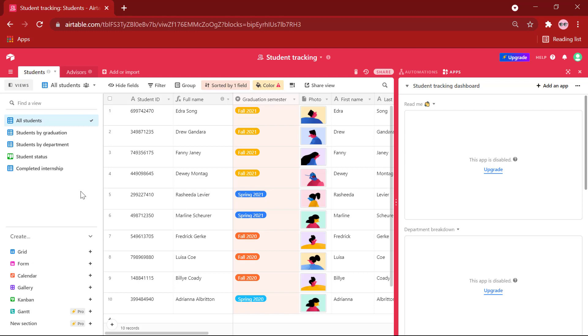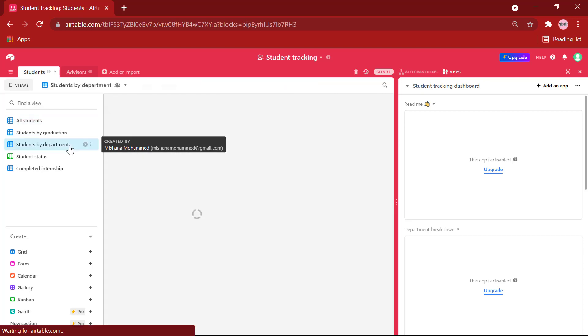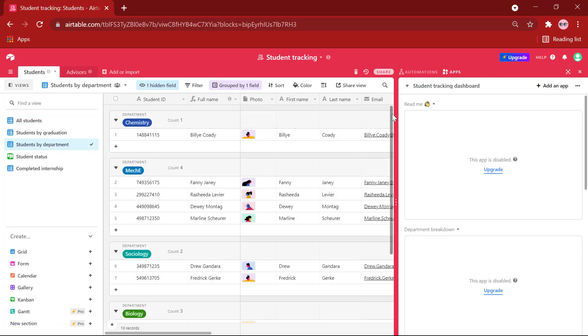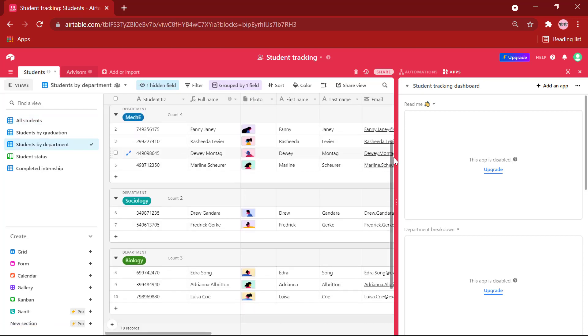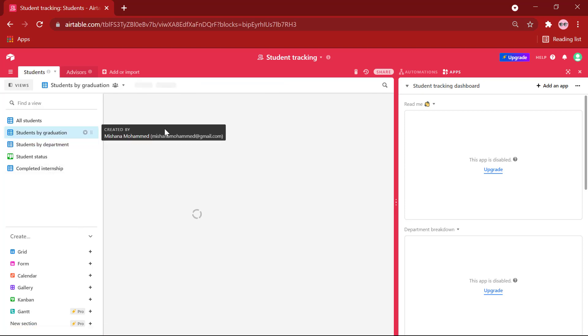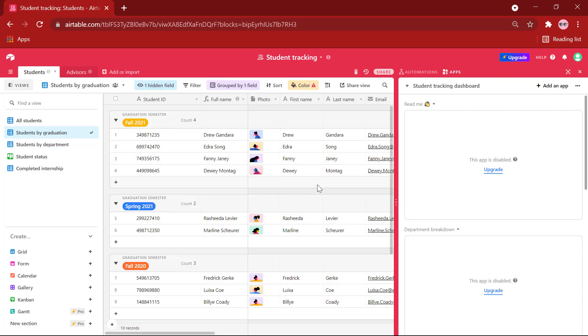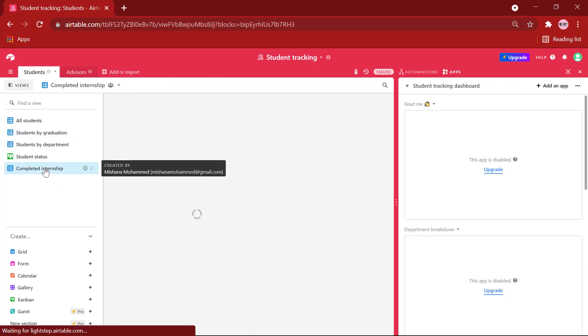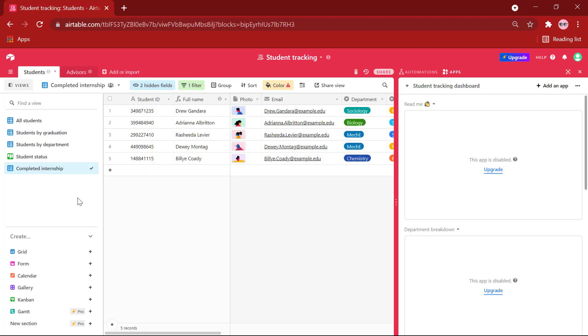This template provides us with a grid view of students sorted by their department. We can easily view information about students who are grouped by their departments. We are also provided with a grid view of students sorted by their graduation semesters and also of students who have completed their internships.